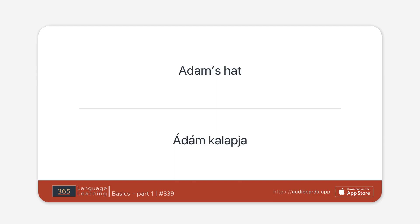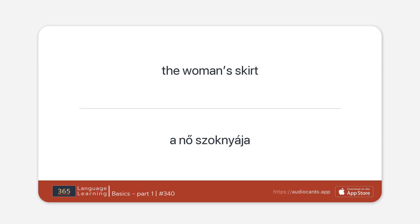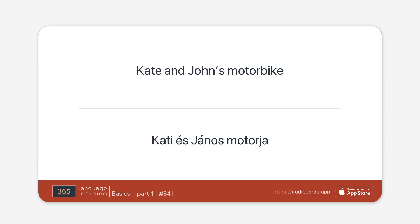Adam's hat. The woman's skirt. Kate and John's motorbike.